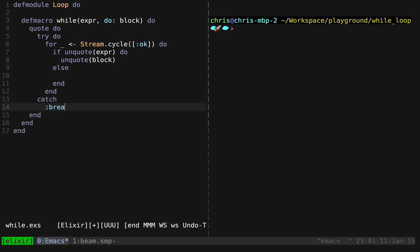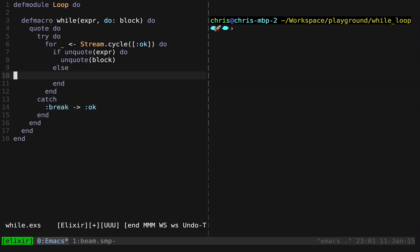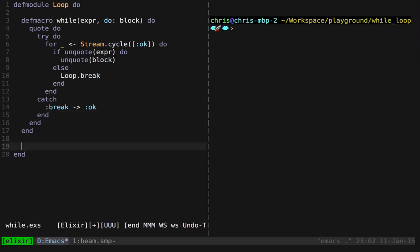And we can throw a value and catch a value to terminate execution. So if we throw the break value, we can catch it so it doesn't raise an exception. And then the caller has no idea that this happened. This is totally transparent to them. So we want to say maybe loop.break here so we can provide a nice function on top of this.